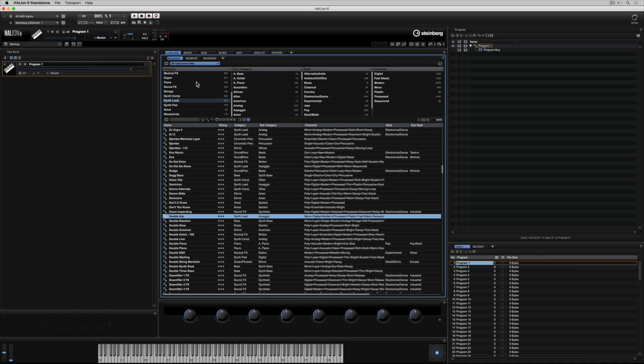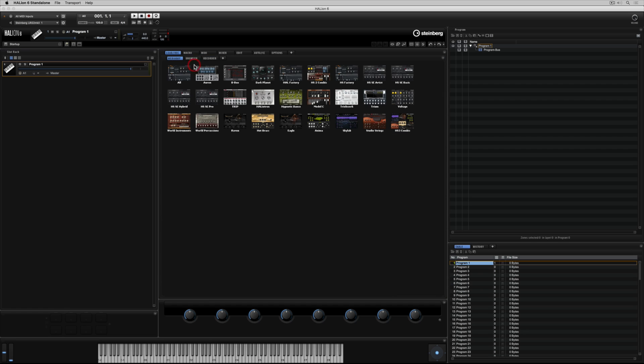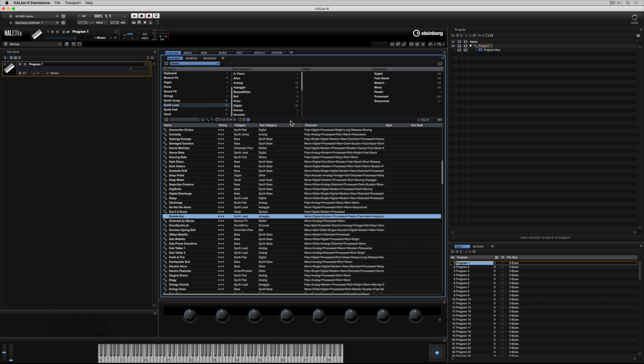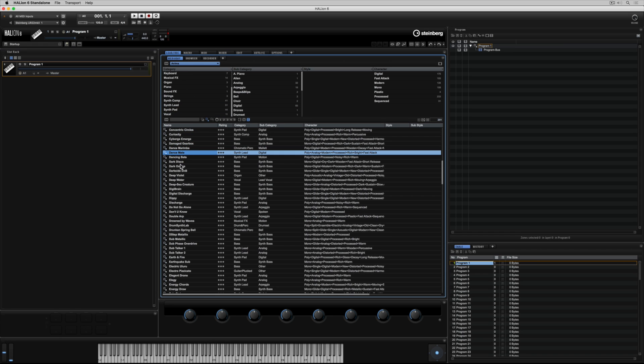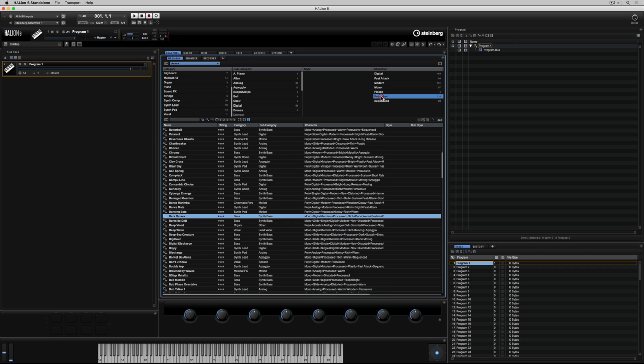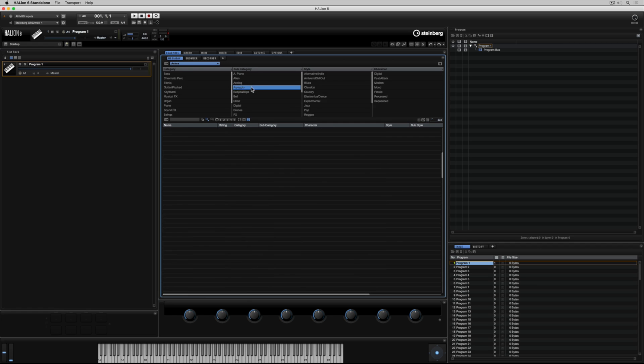Each instrument inside of Hellion has its own personality, and they all draw on a number of unique mechanisms to generate and manipulate sound. I've selected the instrument Anima, which is based on the groundbreaking wavetable synth engine inside of Hellion. Instantly, the media bay narrows its search down and offers me presets that are only housed inside of Anima.